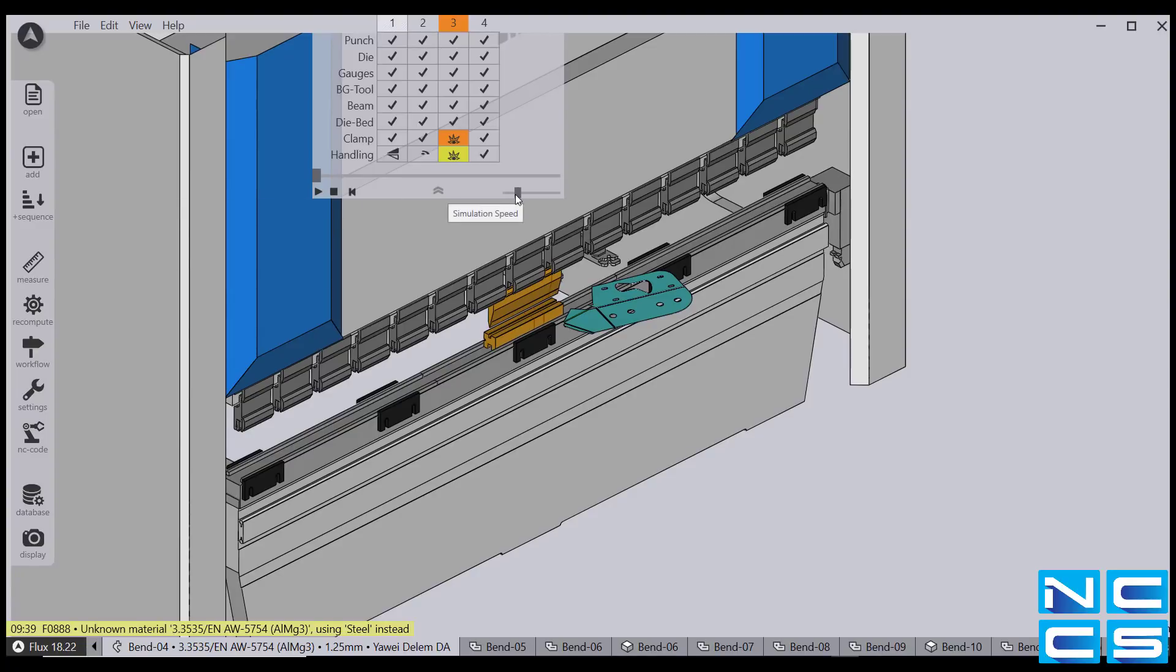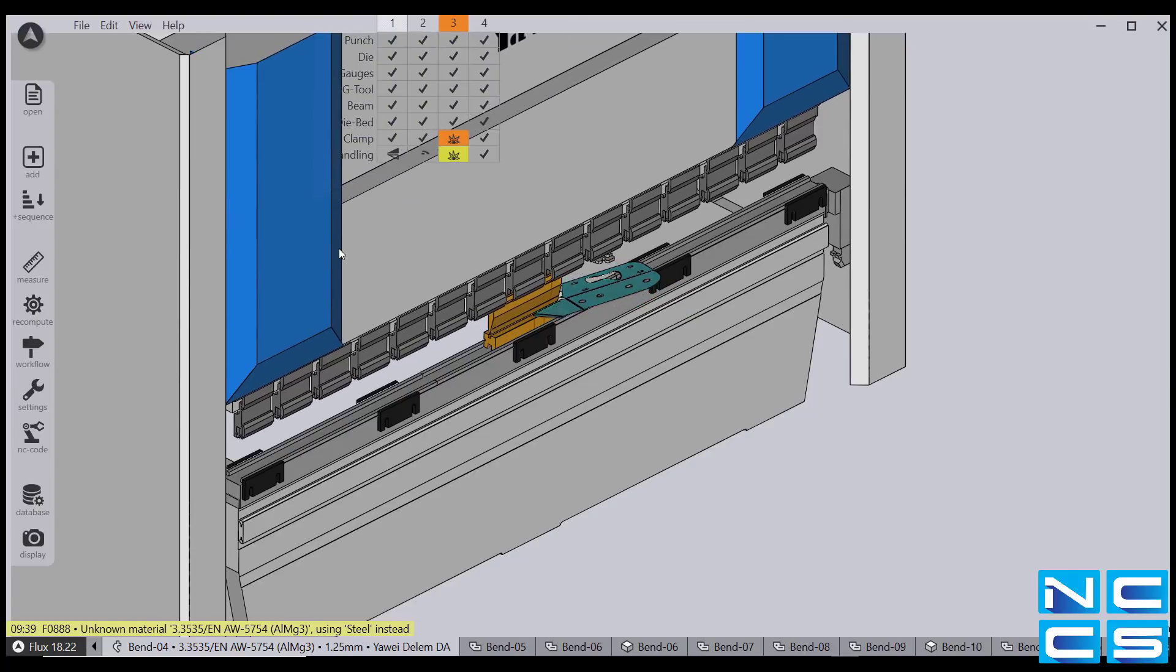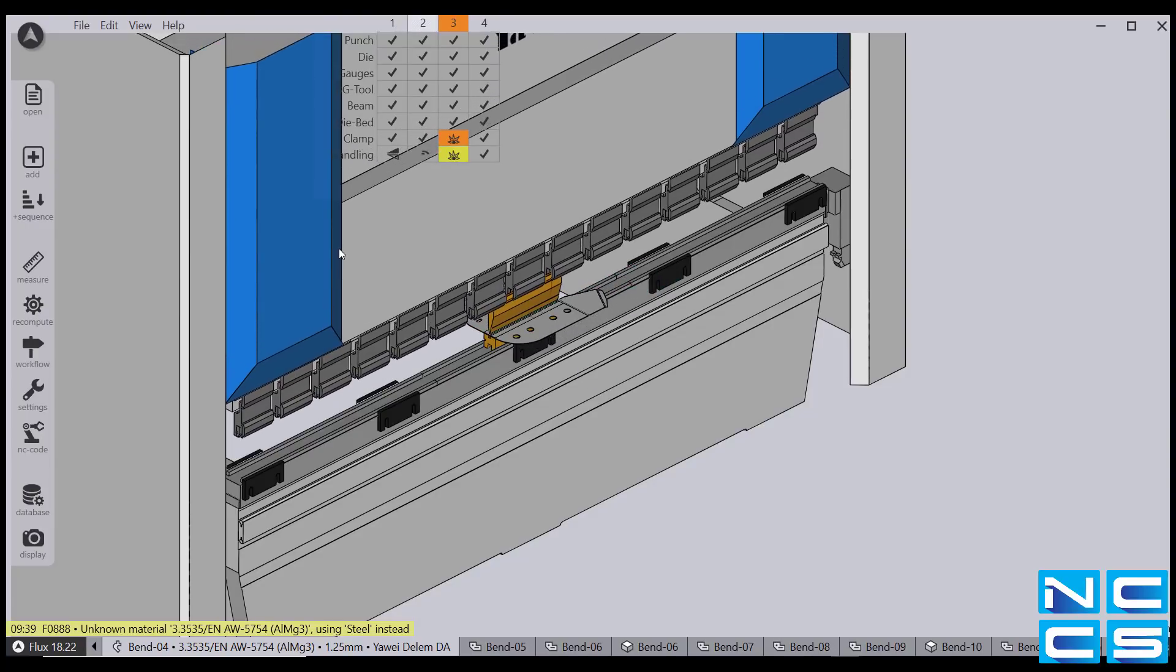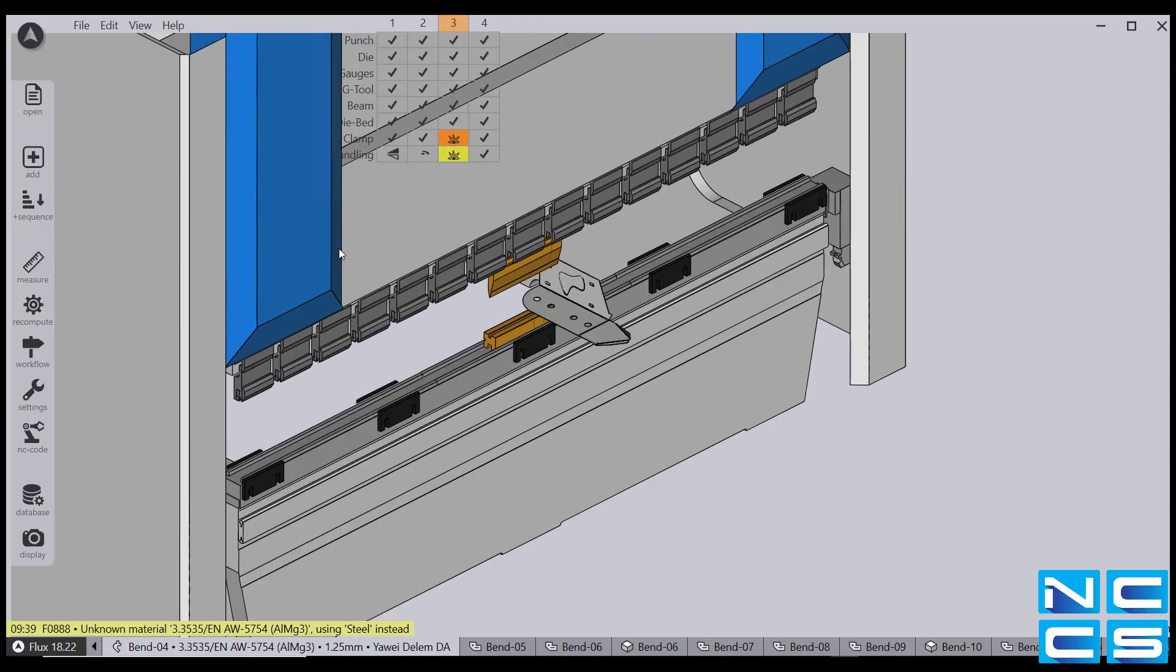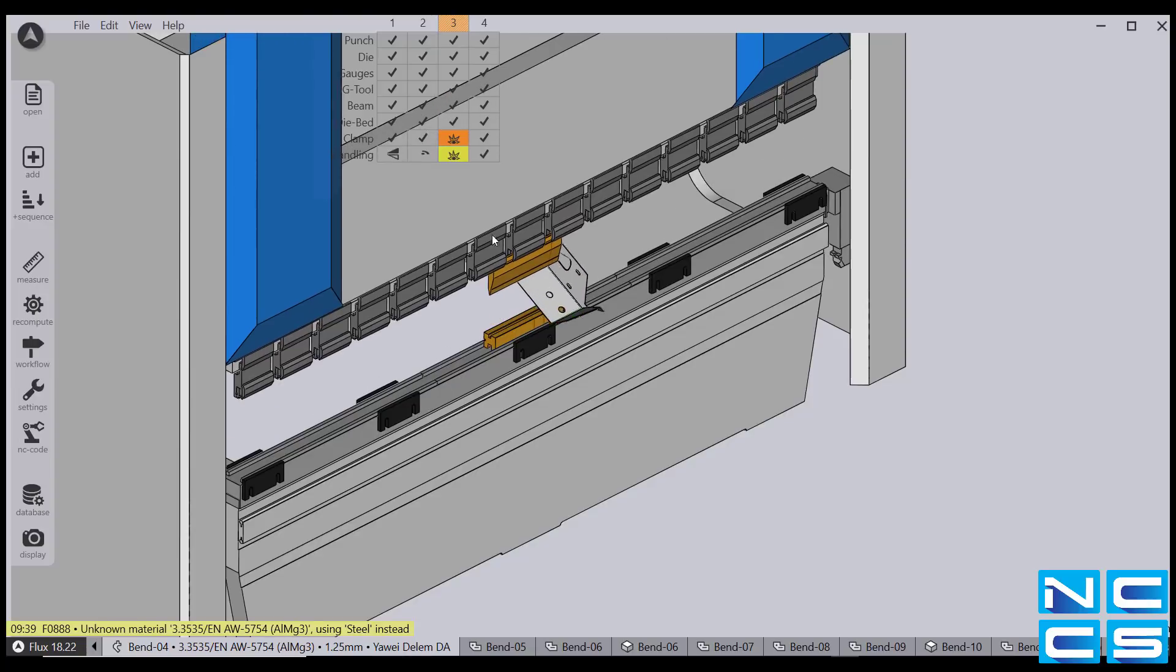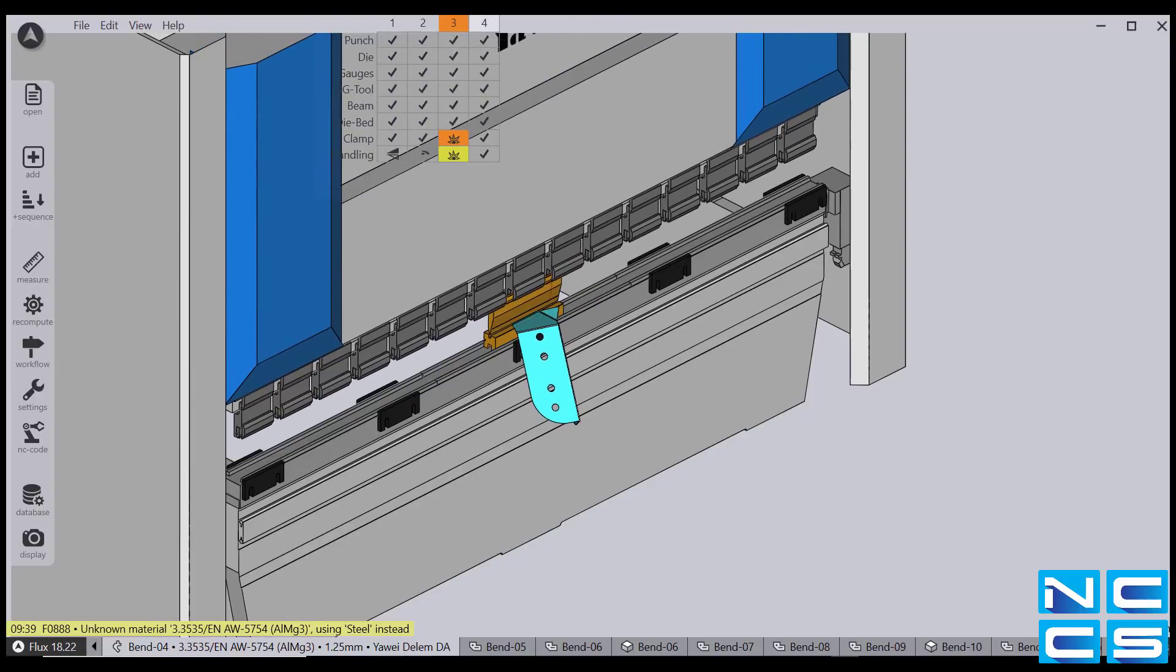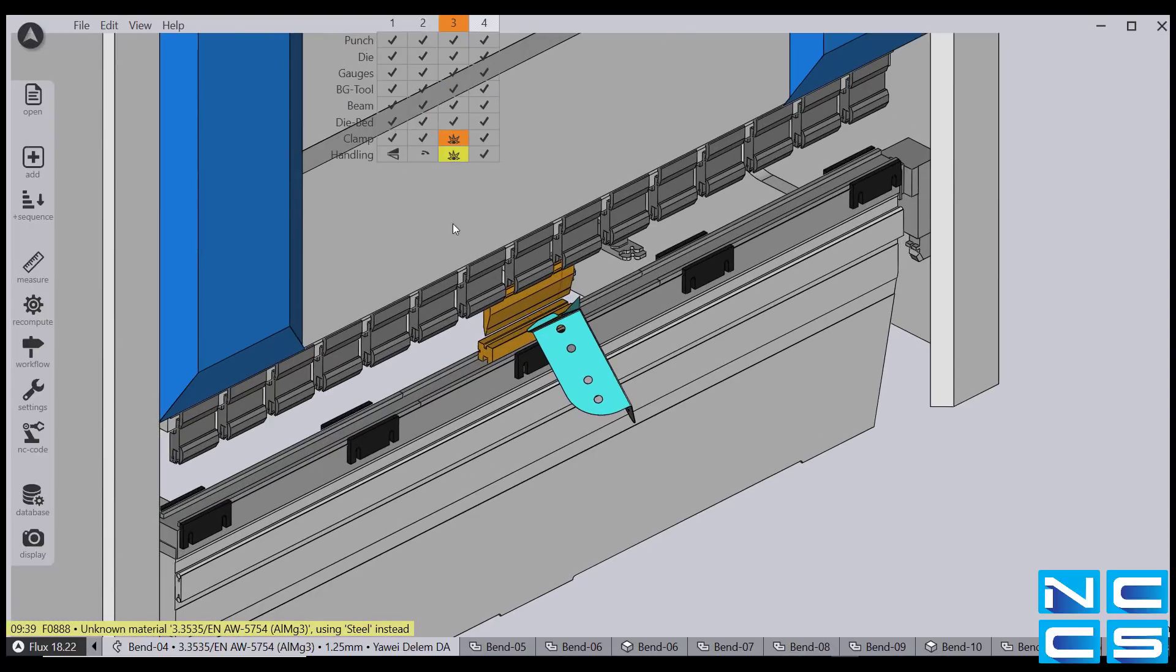So, I'm just going to slow it down a little bit. And now I'm going to run the simulation. Now, some of you may have noticed that during step 3, one of the clamps was highlighted in red.